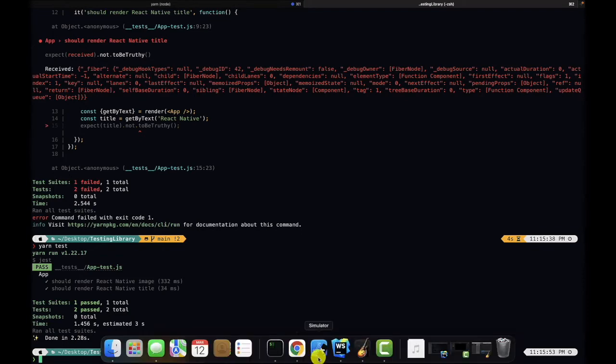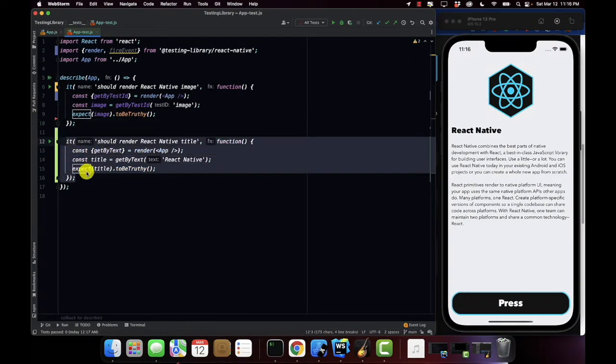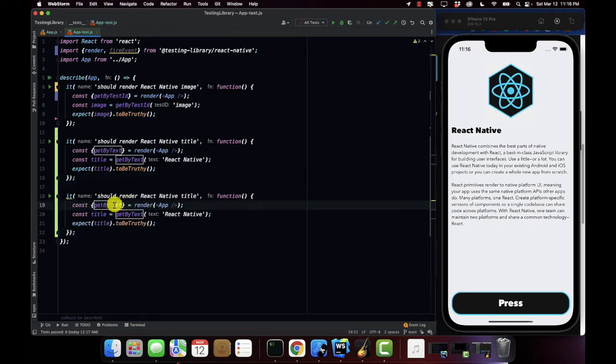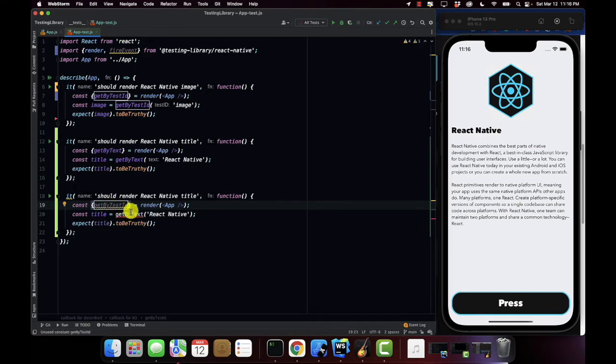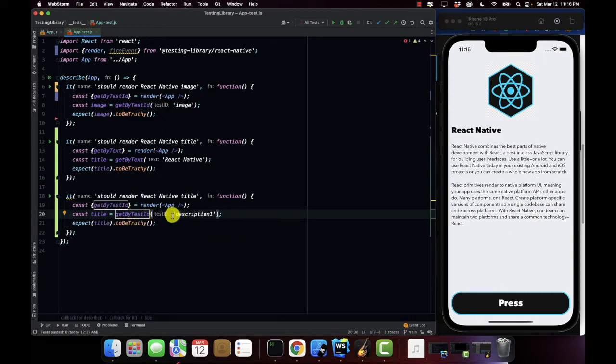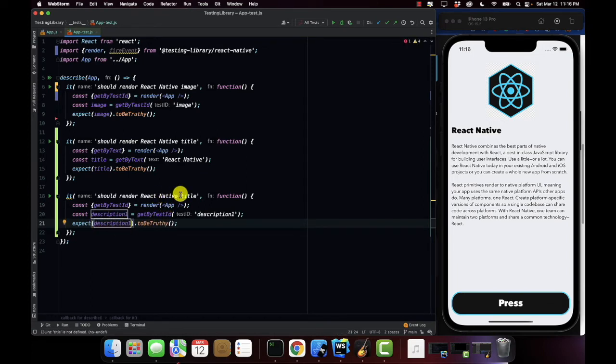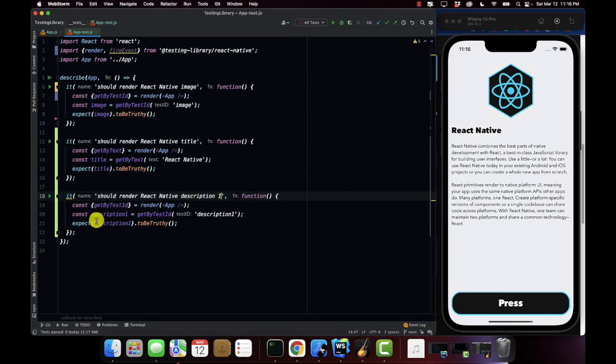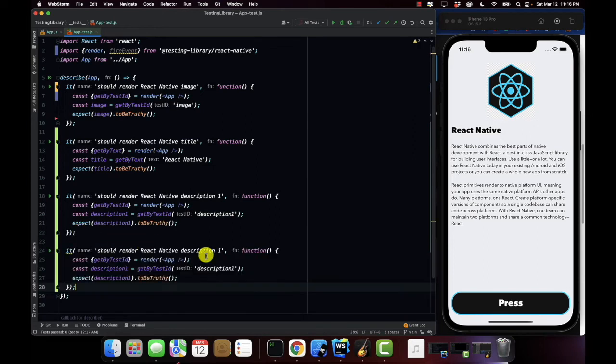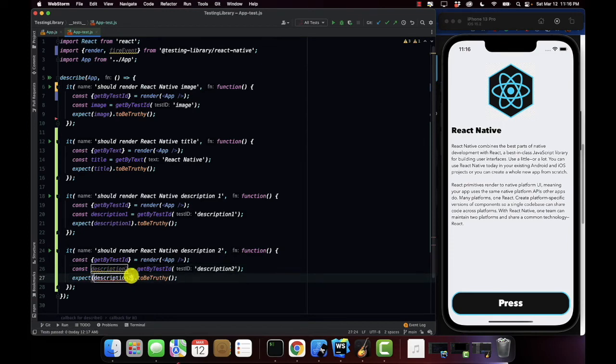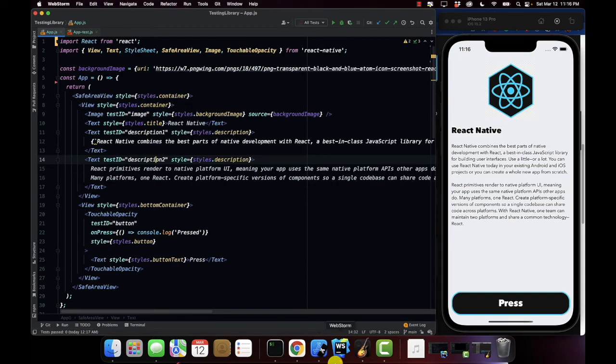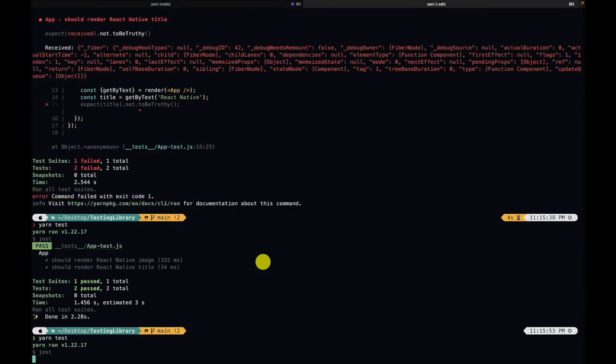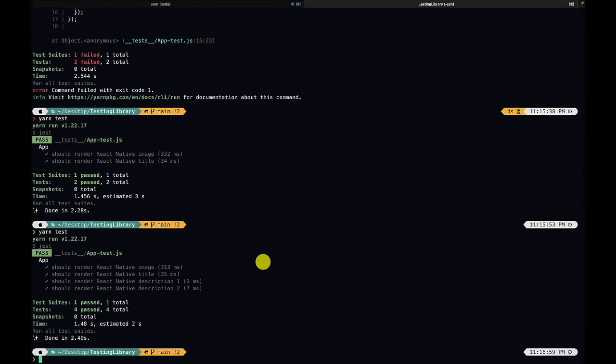Now our tests are passing. I'm going to go ahead and add two more tests. We'll test for the description, we're going to do get by test ID, and this is going to be description one. I'm going to do the same thing for description two. Let's take a look at our test IDs, yes description one and description two. Okay awesome.